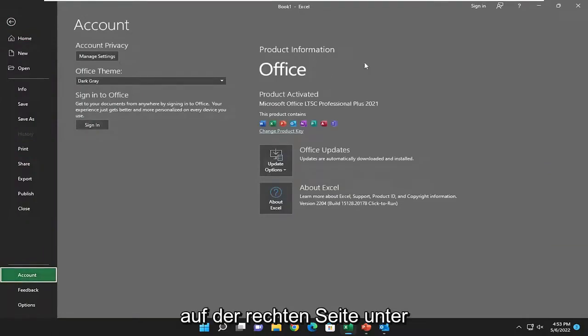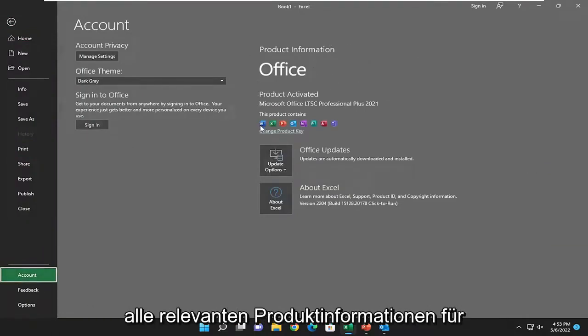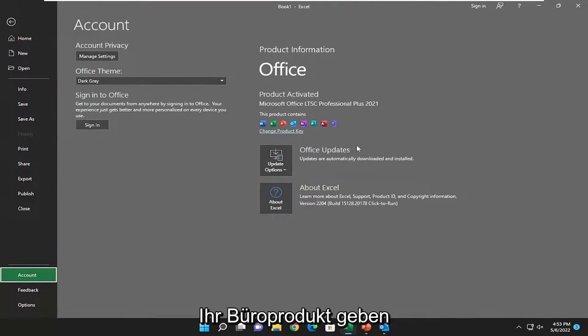On the right side, underneath Product Information, it should give you all of the relevant product information for your Office product.